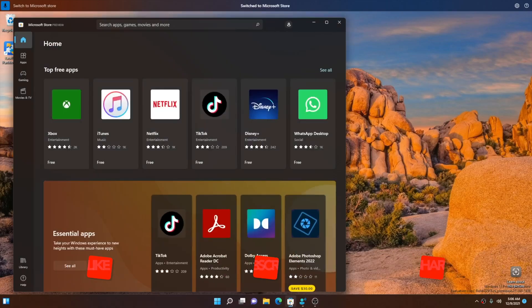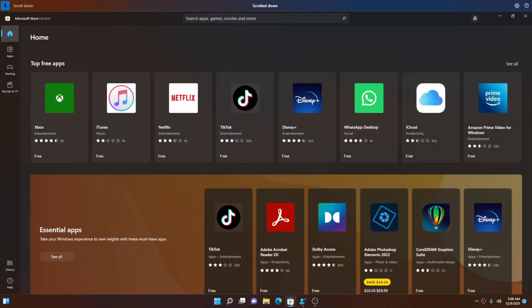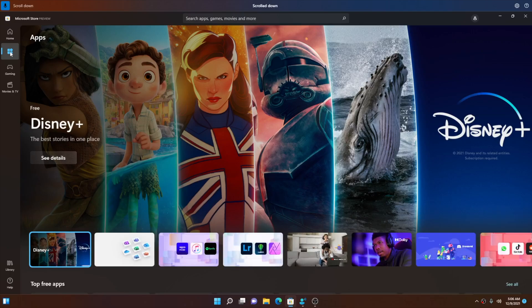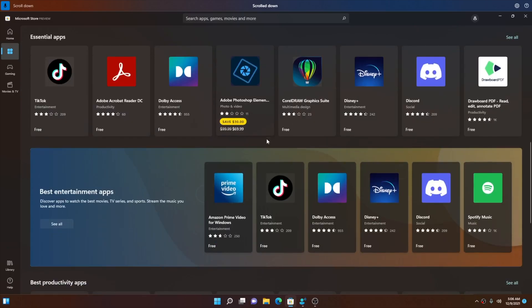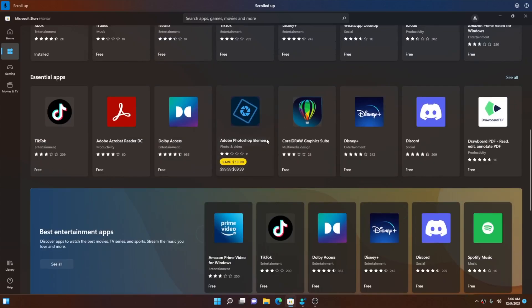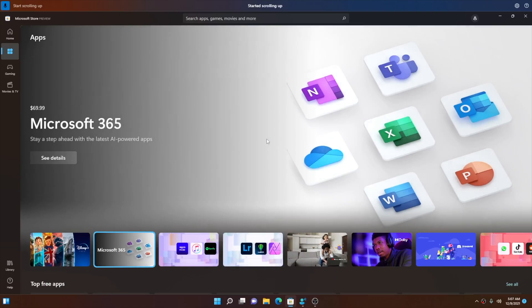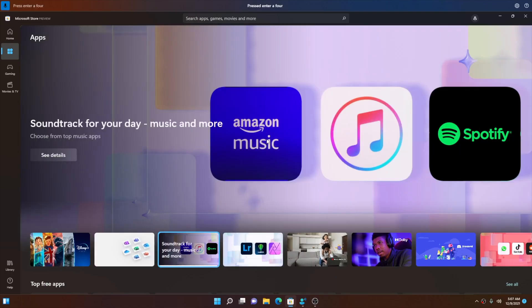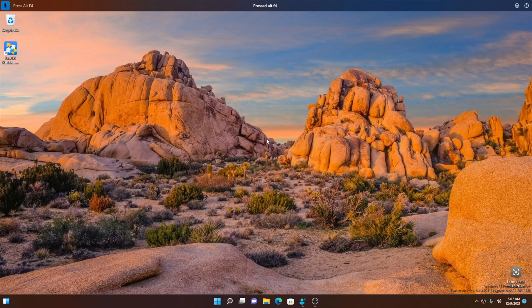Using Microsoft Store with your voice feels great — 'scroll down' works repeatedly. It seems like all the Microsoft products are working really well; scrolling up and down works well in Microsoft Store. You can close it with 'press Alt F4.'